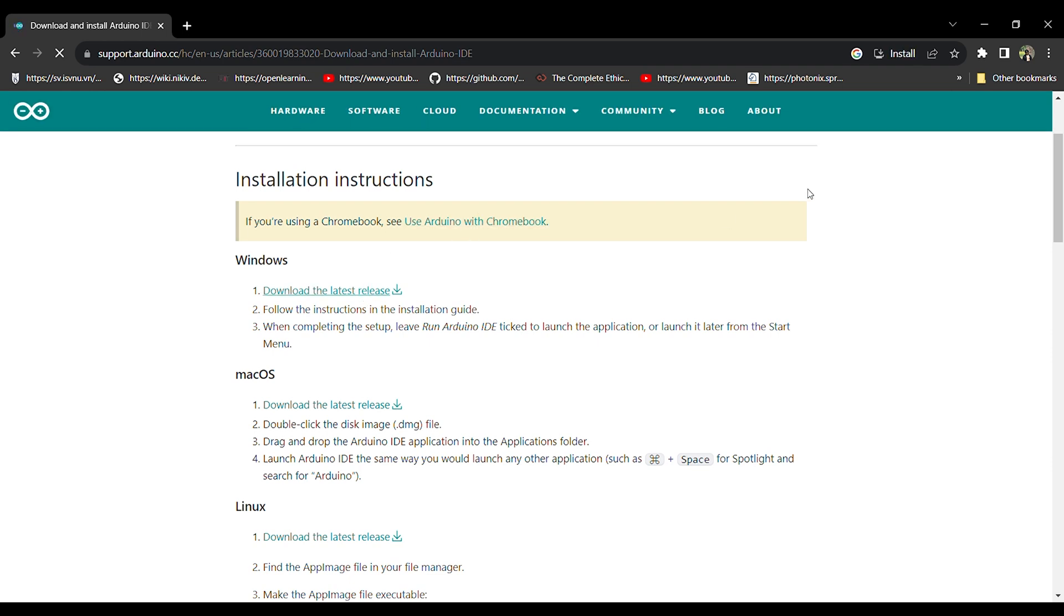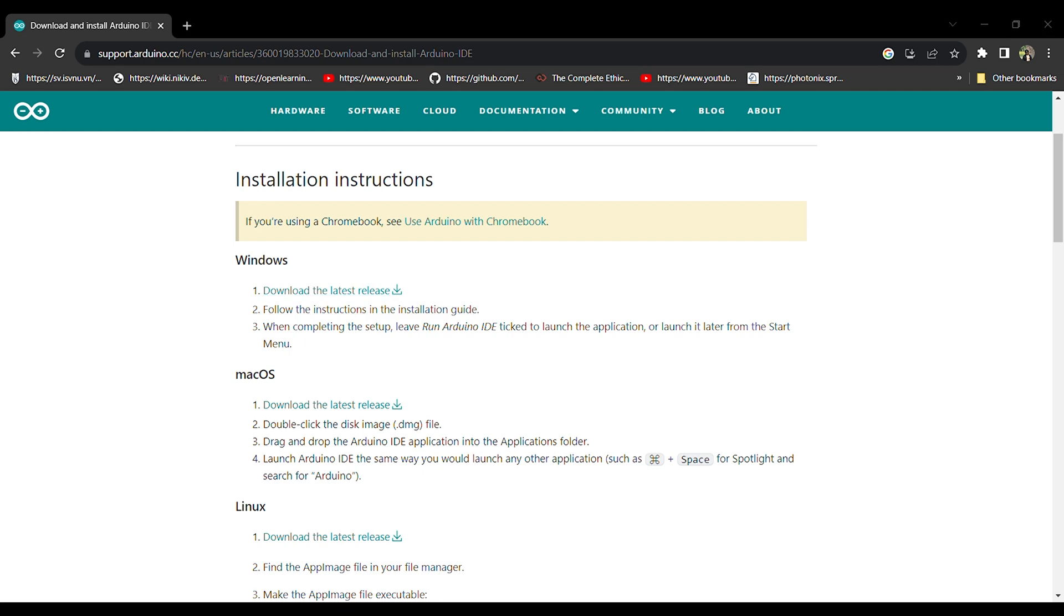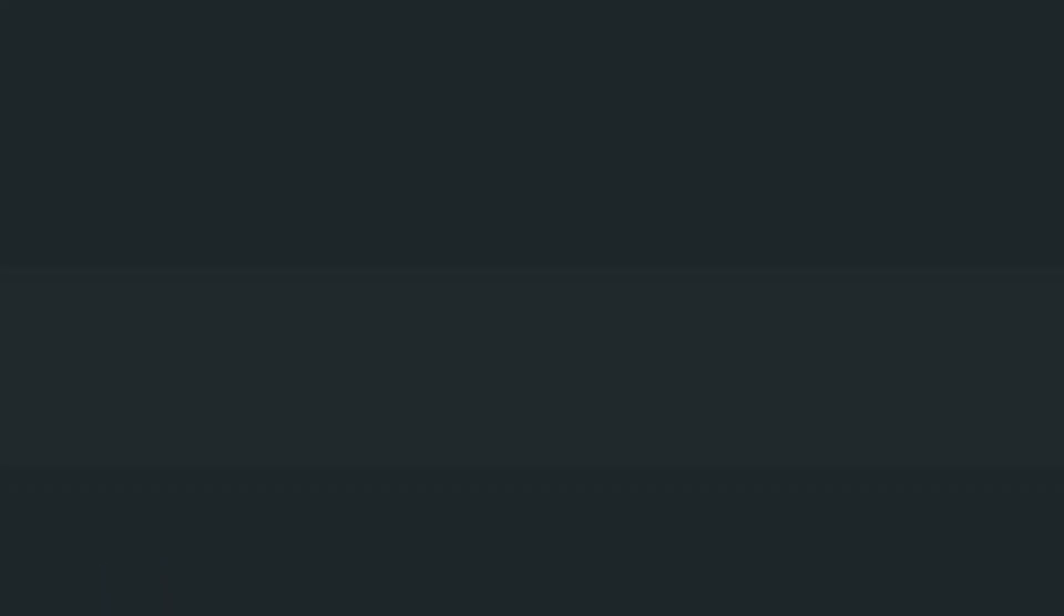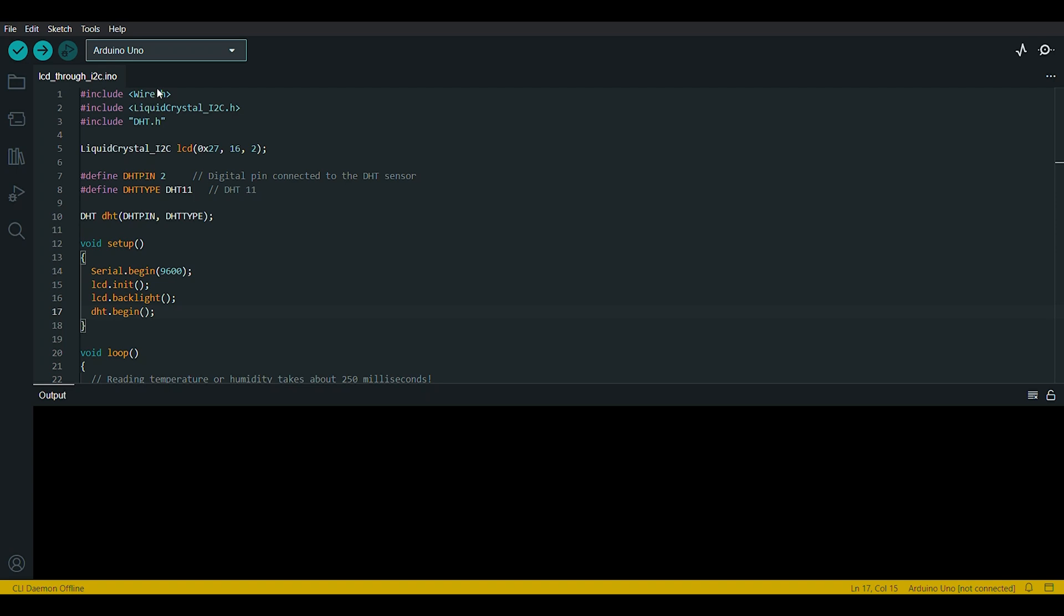I already have it on my system, so I'm not going to go in the installation. You can install it by yourself. And then we will directly go to explain the code. Once I explain the code, then I will explain it more further about the libraries and how to connect it and get it working.